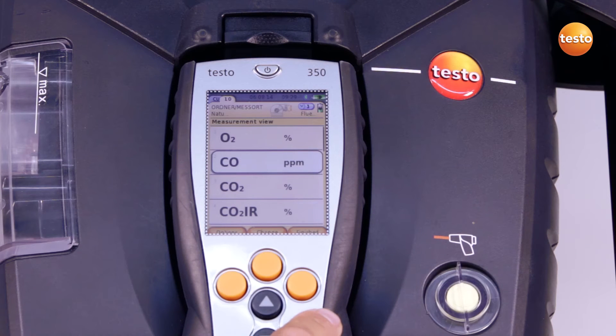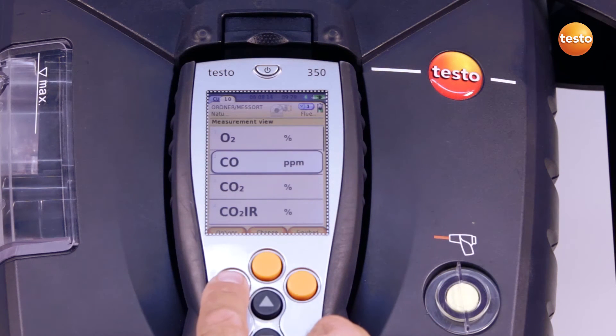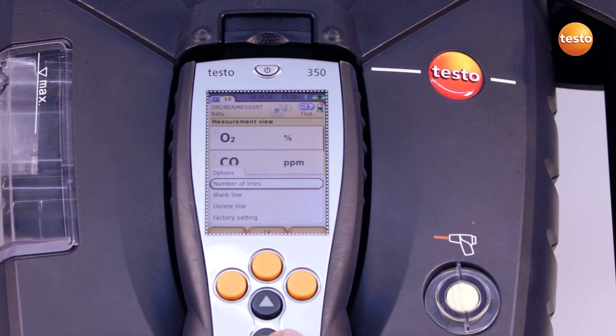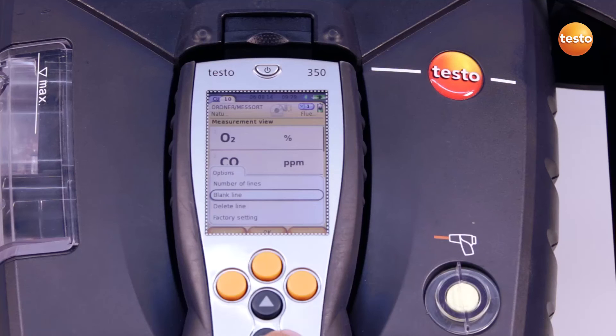Under options, I can alter the number of lines per display page, insert empty lines, delete lines, or reset to work settings.